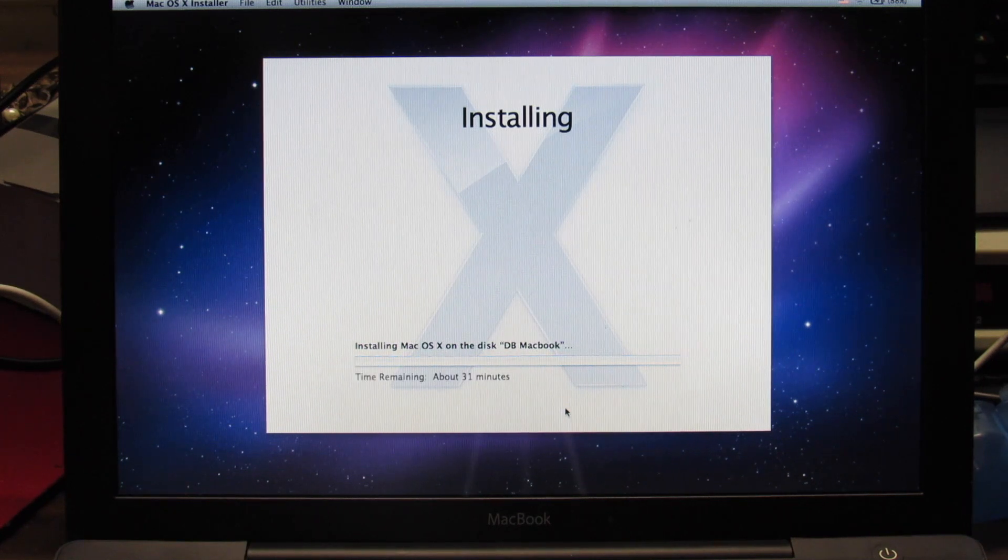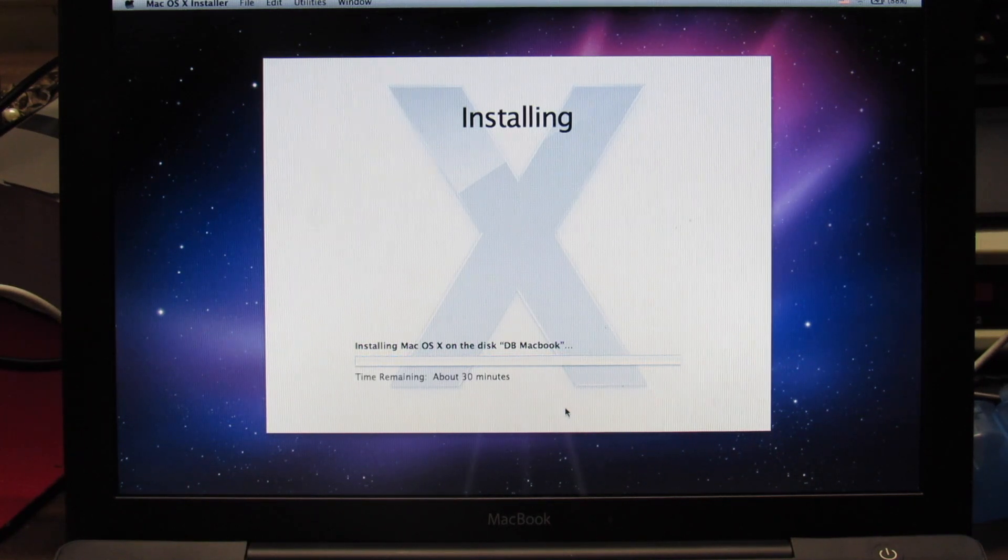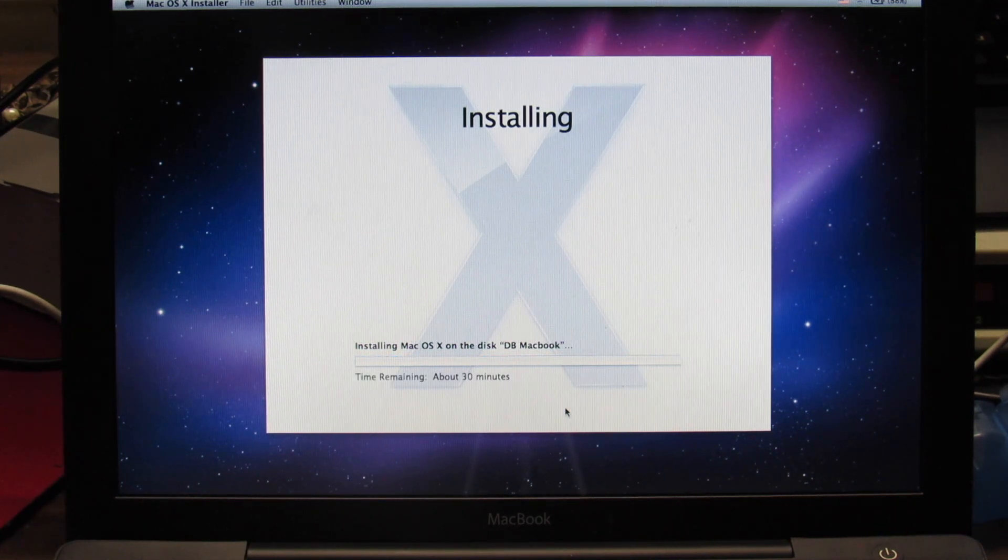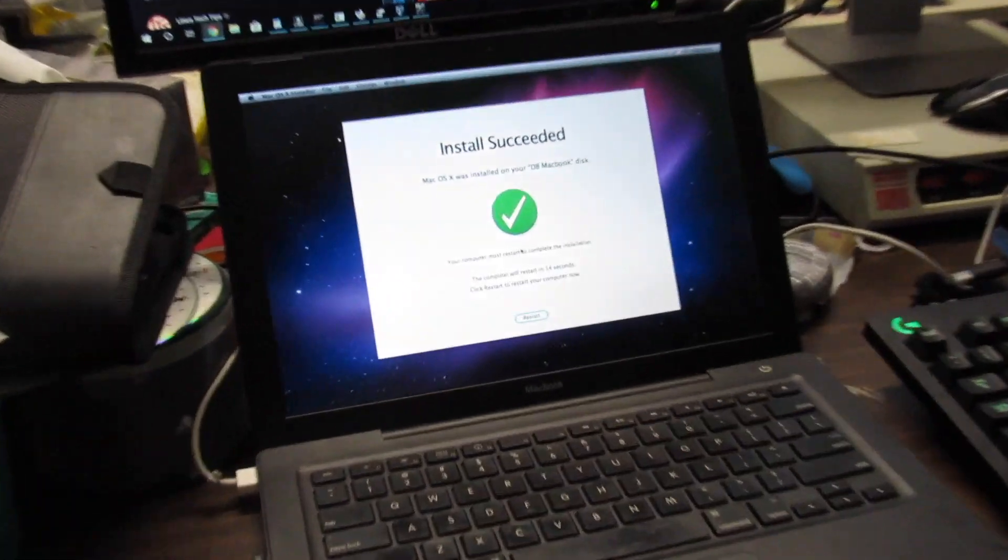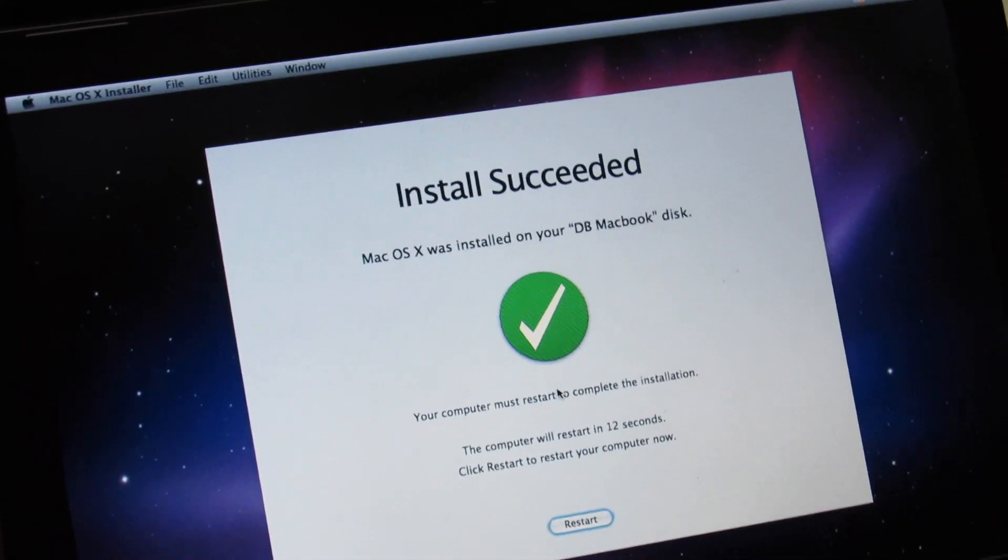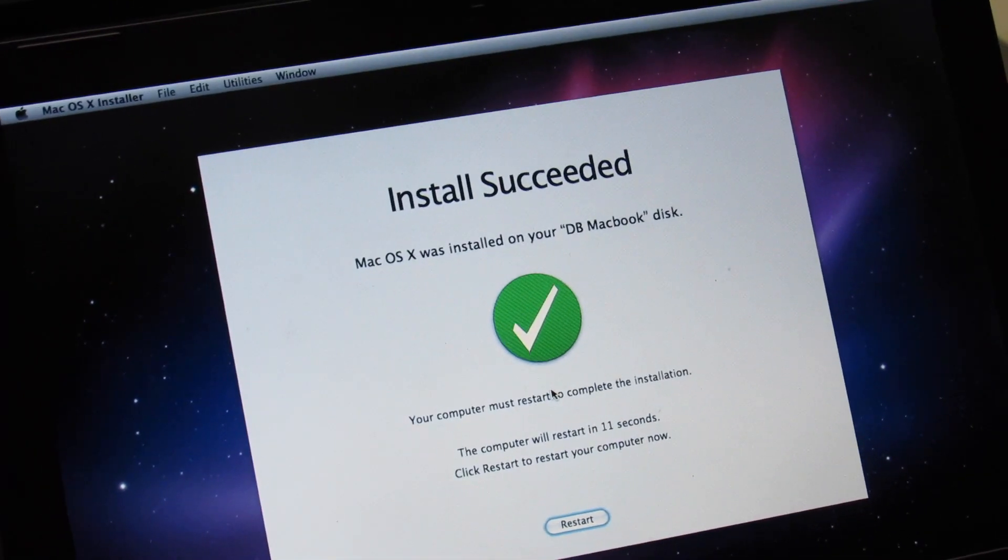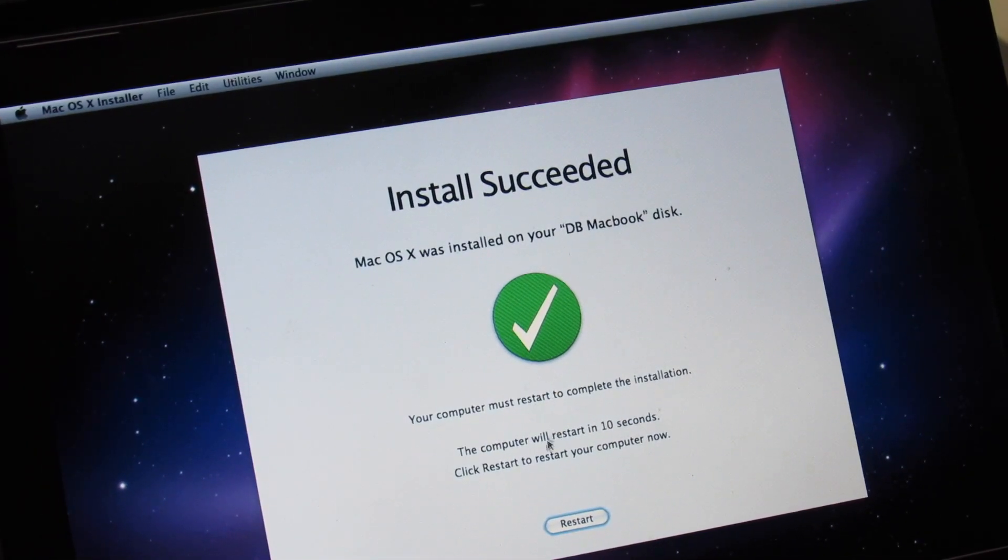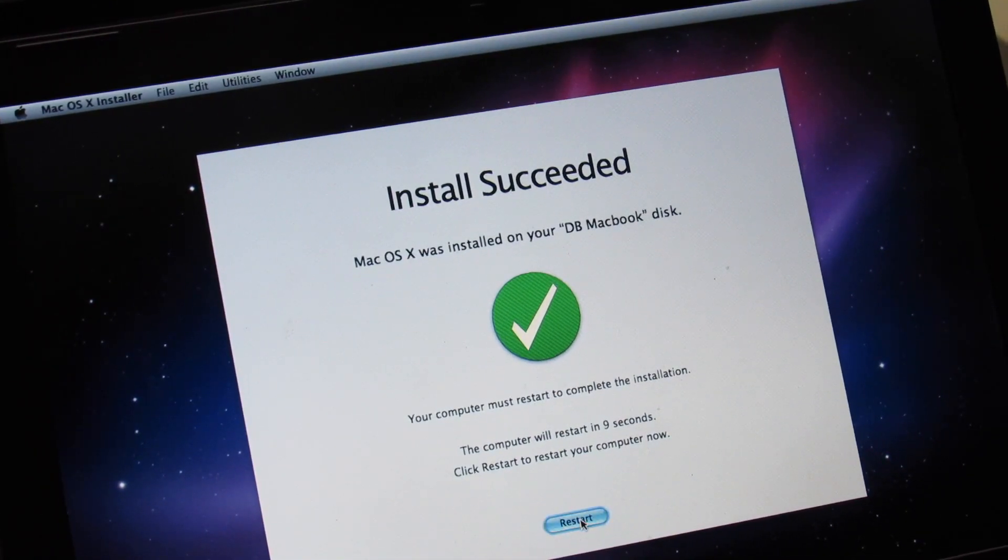I will come back to you guys as soon as it is done installing. So the MacBook has finished installing. It's actually going to reboot, but I'll manually restart it. Okay, we can now take out the installation drive.